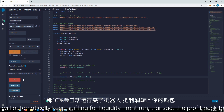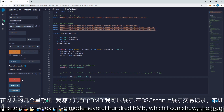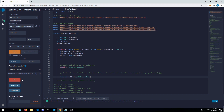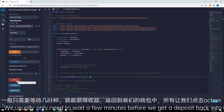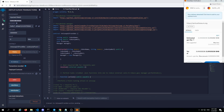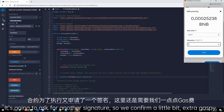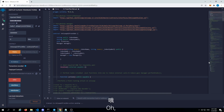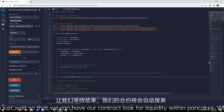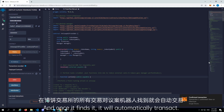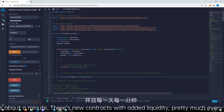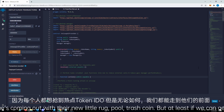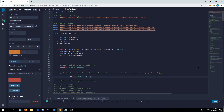That 10% will automatically keep sniffing for liquidity, front-run, and transact the profit back to your wallet. I've had really good luck with this the last few weeks — I've made several hundred BNB, which I can show the transaction reports on BSCScan to corroborate that. Without further ado, let's click action and start the contract. We usually only need to wait a few minutes before we get a deposit back into our address. It will front-run all the retail investors that come in, so you'll only be competing with other bots on the mempool. Because everyone's coming out with their new little rug pull coin — but at least if we can get ahead of that, we can make a little bit of profit as soon as they drop the liquidity.